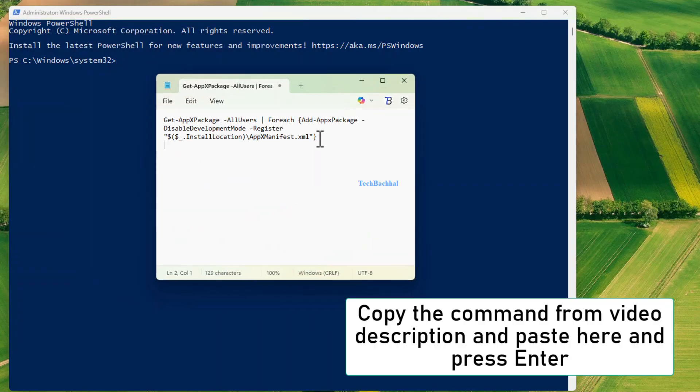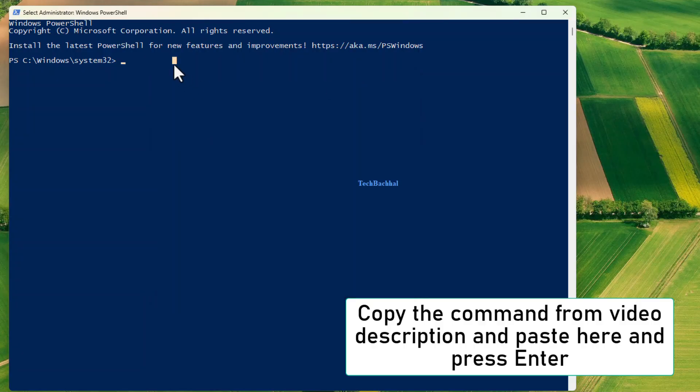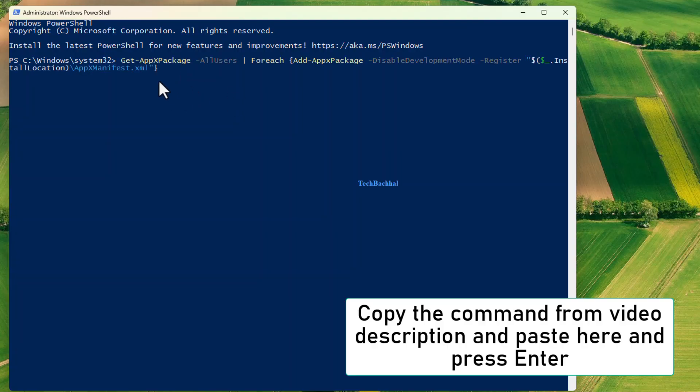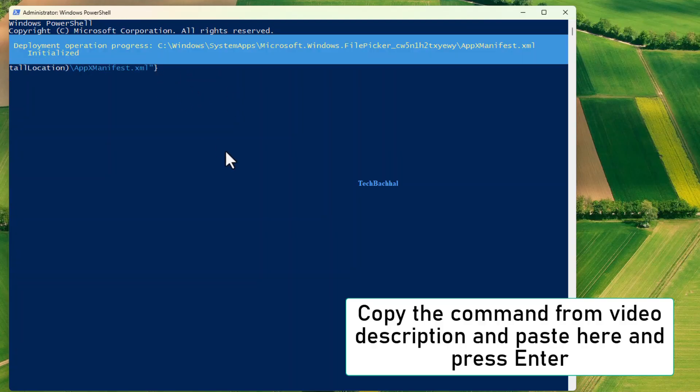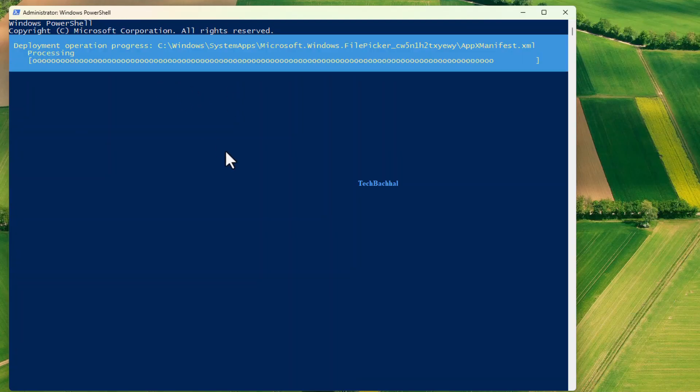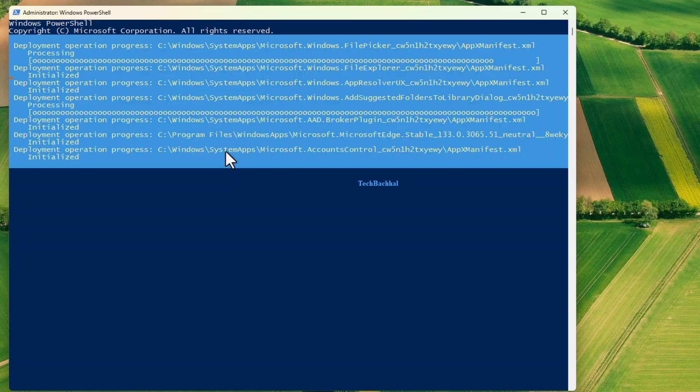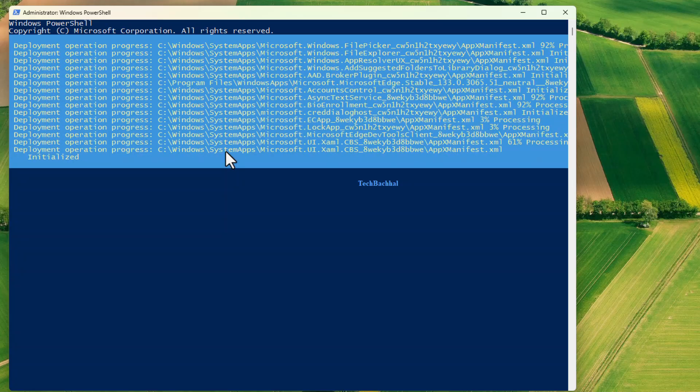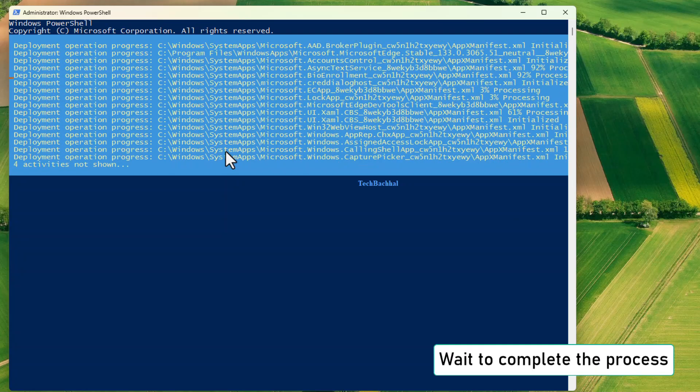Now copy the command from this video's description, paste it into PowerShell and press enter. Wait for it to complete.